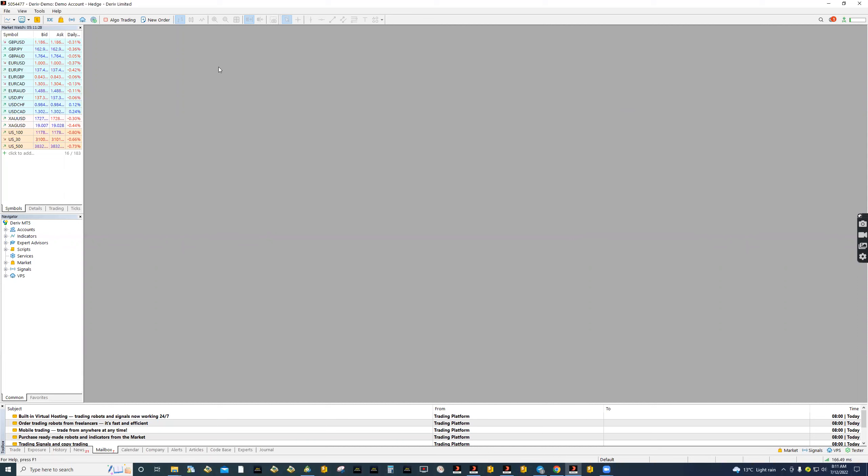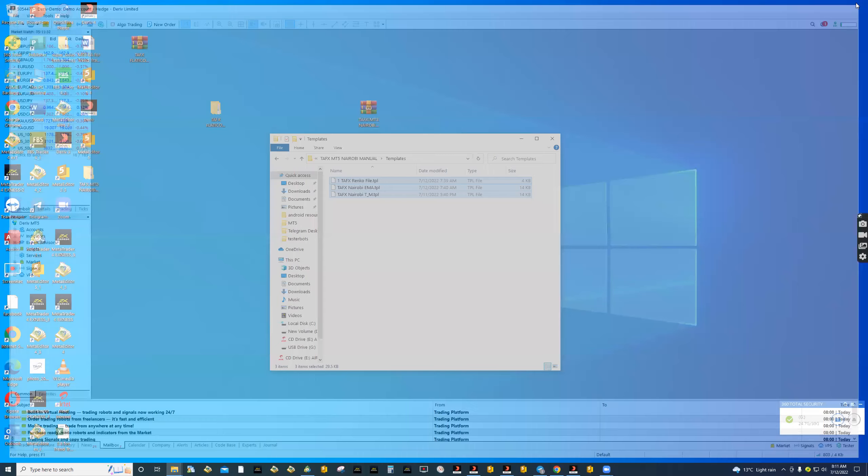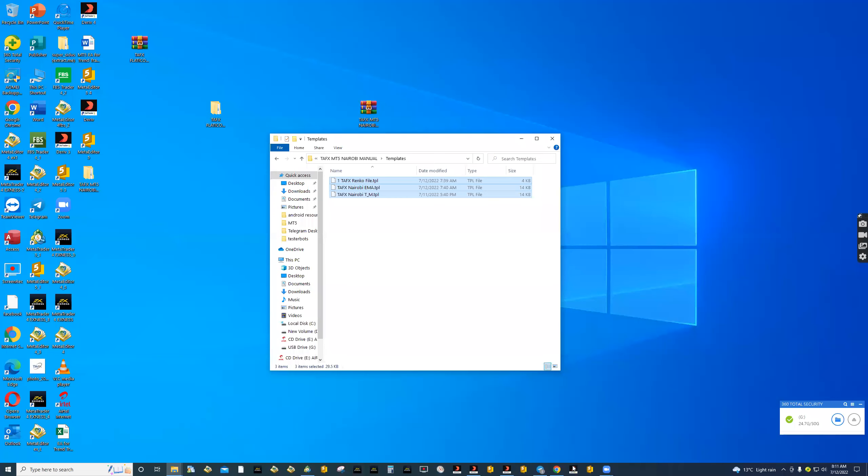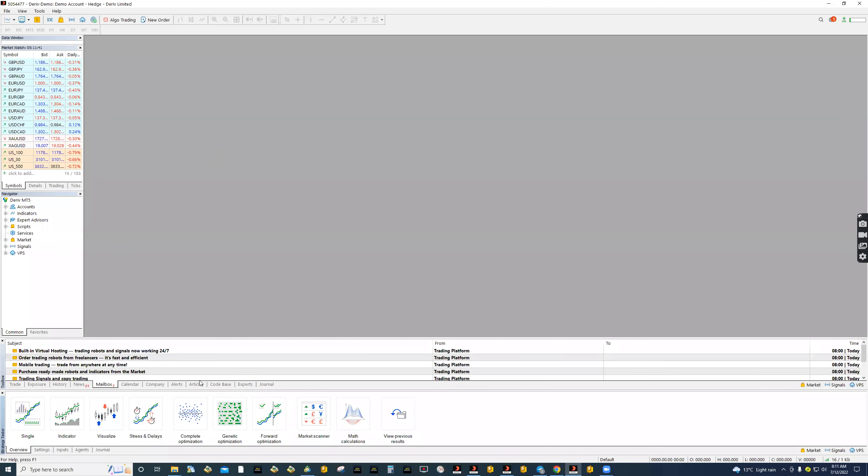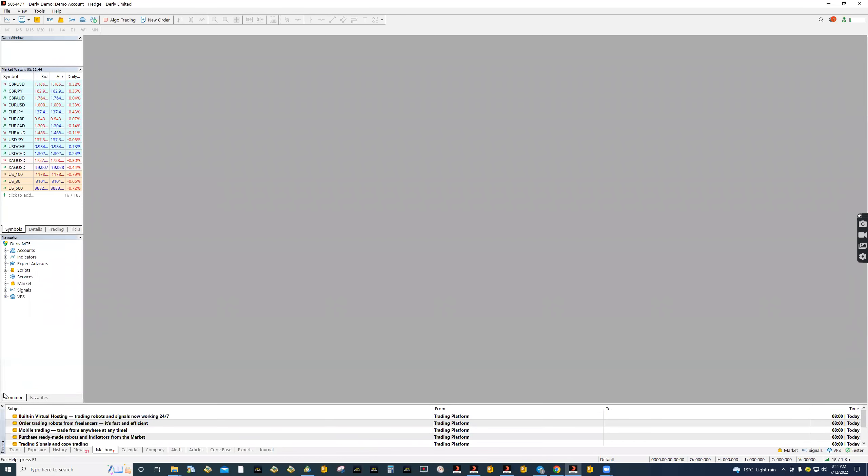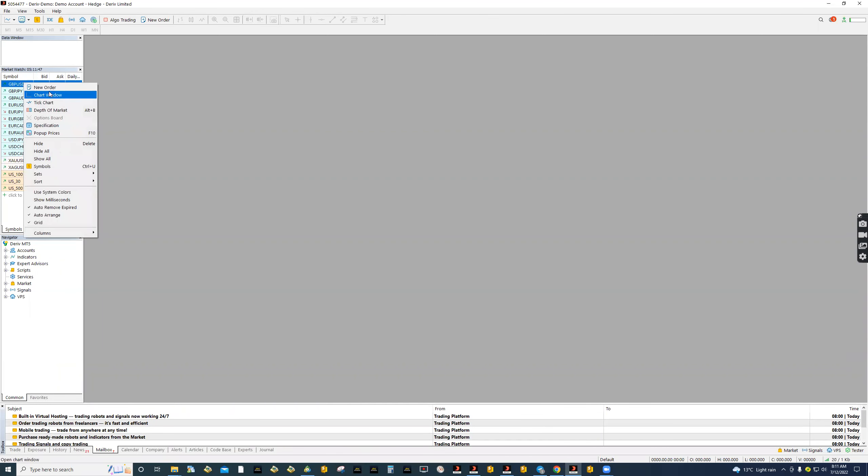Then after that, all you need to do is restart your MT5 terminal. You can close it completely and reopen the terminal so that everything will be installed correctly.